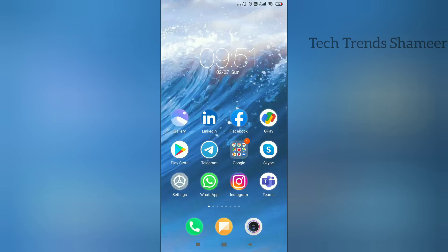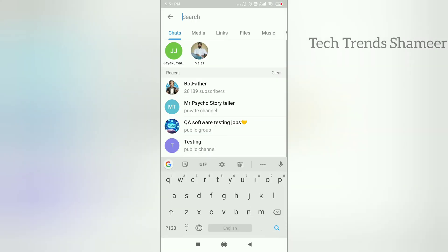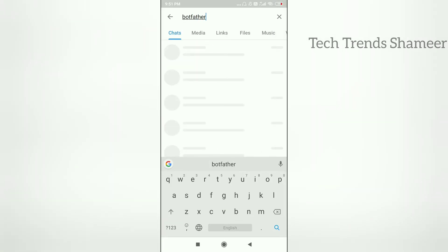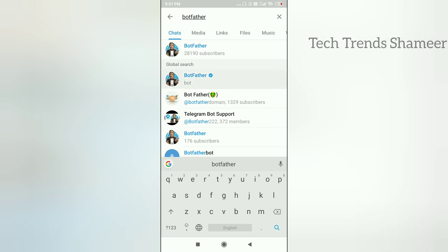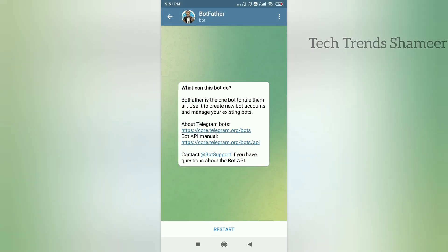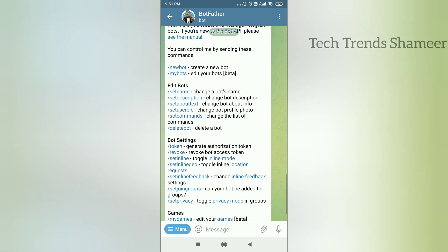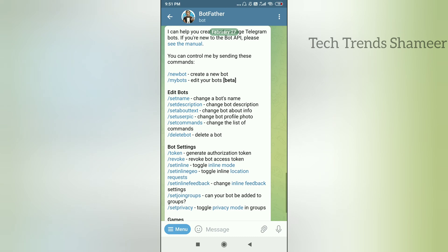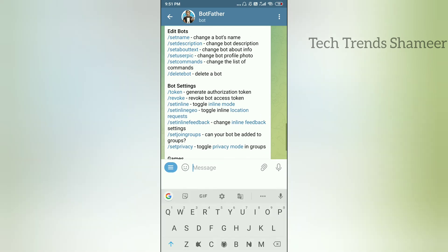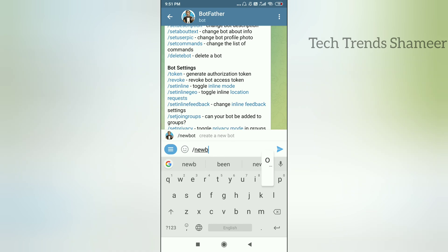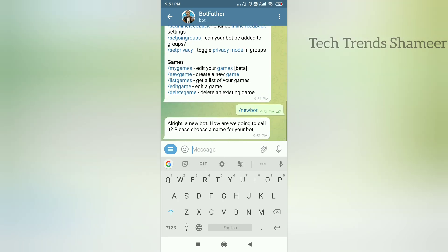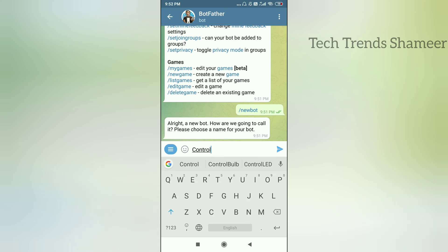Now open the Telegram app, click on the search bar, and search for BotFather. Click on BotFather and click the Start button. You will see a few commands. Enter slash newbot to create a new bot and press the Send button. You will get a message asking you to choose a name for your bot. I am entering the name as 'Control Bulb', then press the Send button again.